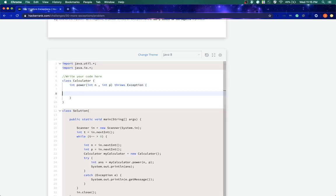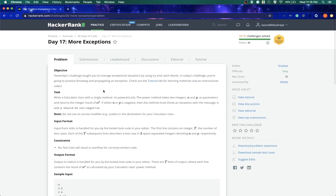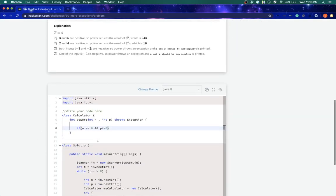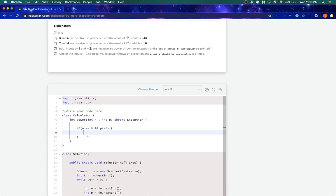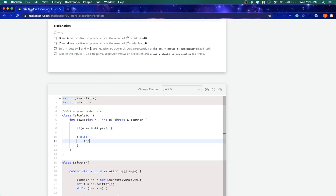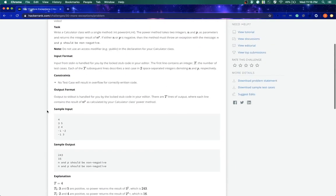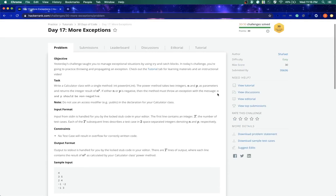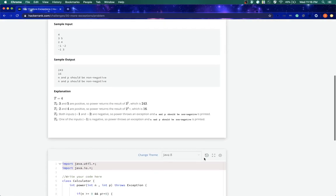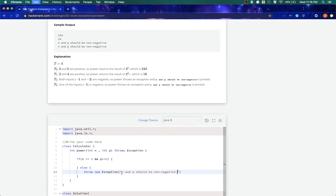And first step we will do is we will check whether if n is greater than or equal to zero and p is greater than or equal to zero. Are we supposed to take zeros or no? Yeah. If it's negative, that means we can expect zero. We'll do our operation or else we will throw the exception. And what will be the message when we throw, we'll just copy this and paste it over here.